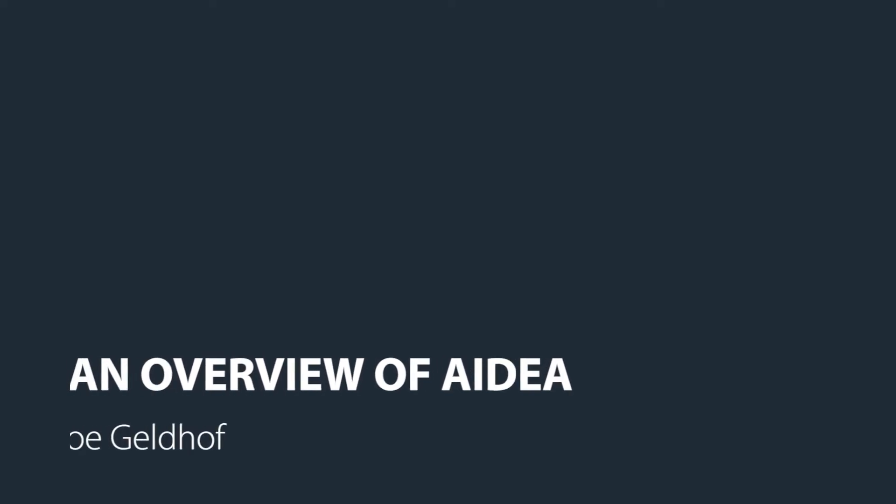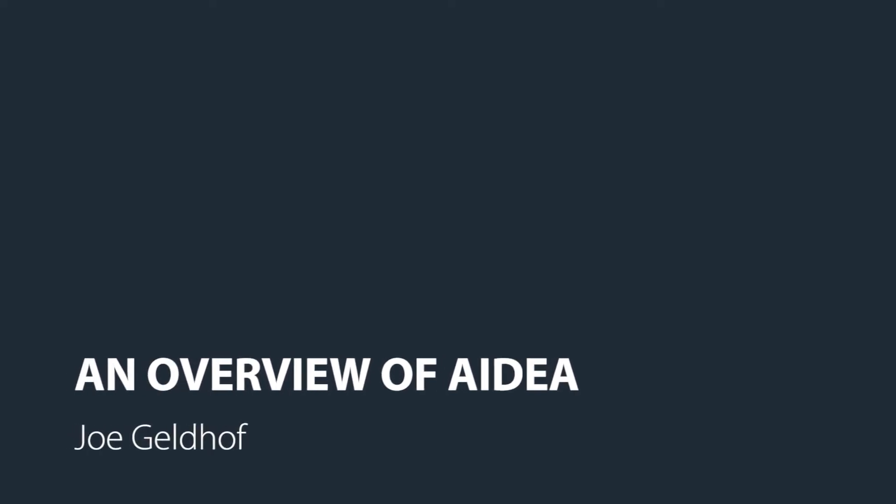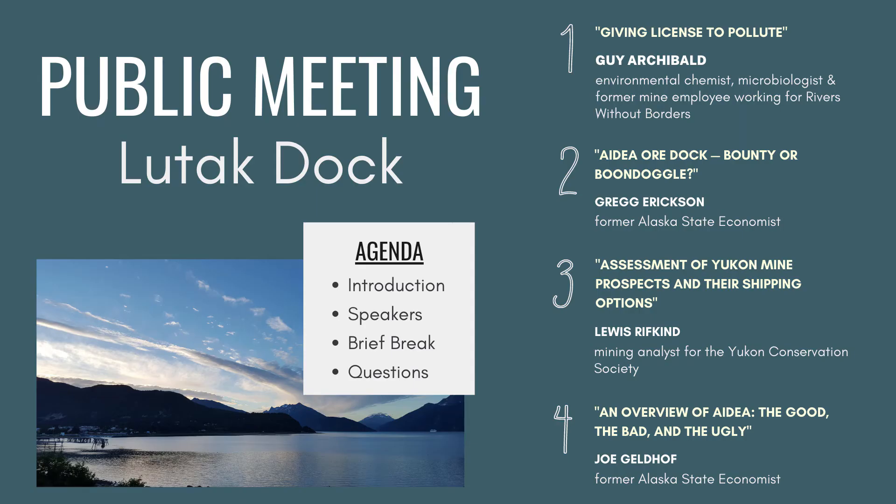This conversation would be incomplete without delving into AIDEA, the Alaska Industrial Development and Export Authority. We did invite Morgan Neff, CFO of AIDEA, to join us tonight both to present and to be here for the question and answer period. He declined the invitation. So our final presenter before the break is Juneau Attorney Joe Geldhof, who has agreed to help us understand this agency slash corporation slash bank a little better.